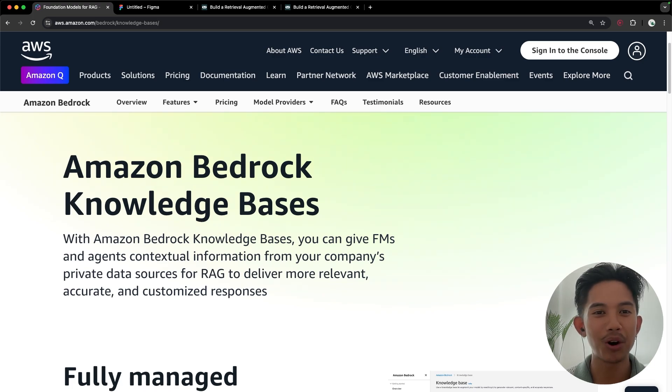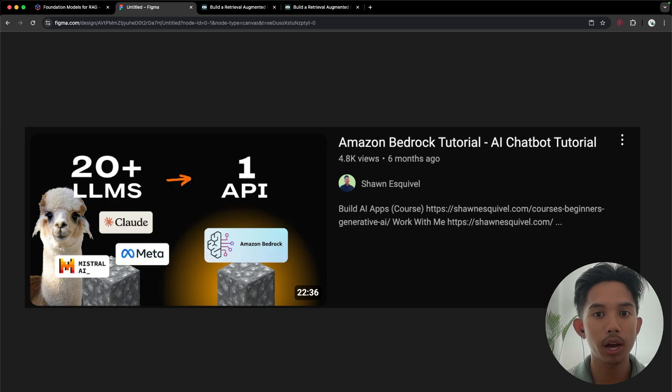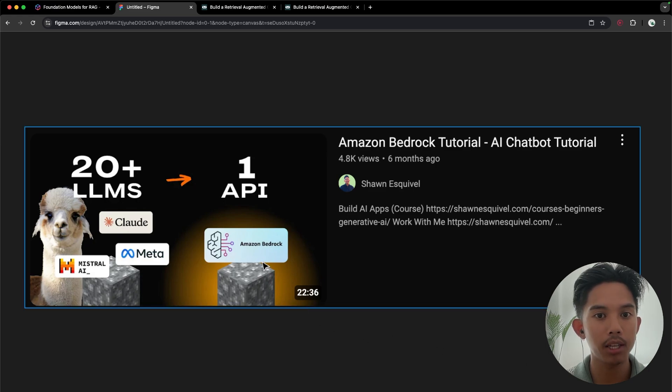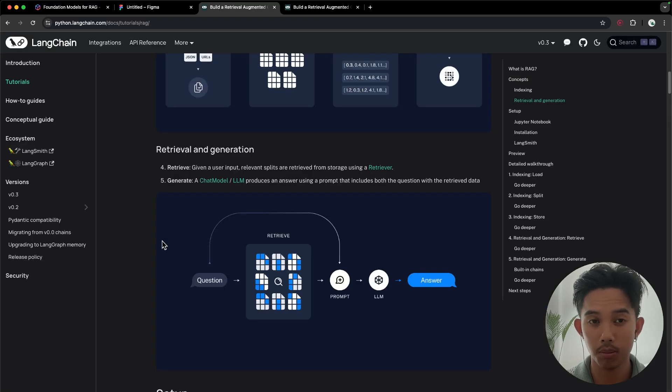Hello everybody, and welcome back to the Amazon Bedrock series. In our last video, we covered a simple AI chatbot that used the Amazon Bedrock API to access a variety of LLMs like the Cloud Sonnet model.